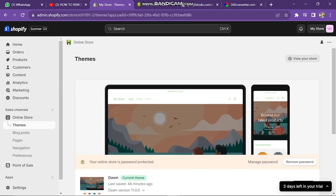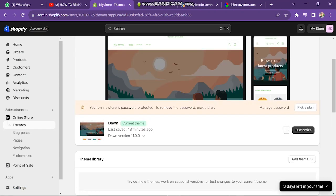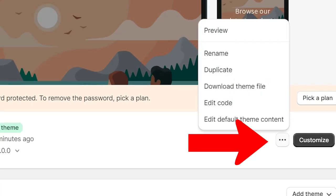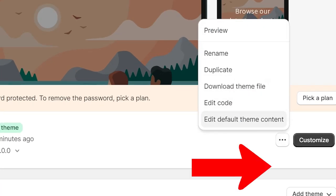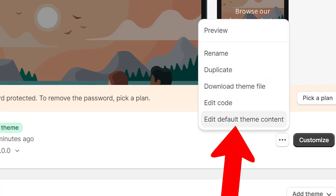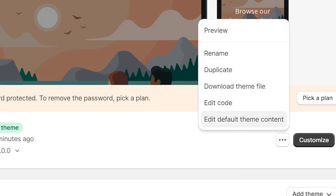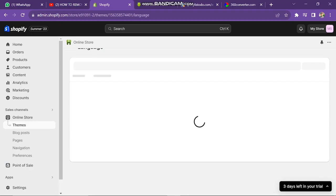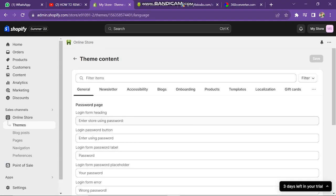Next window will look like this. Now you are going to tap on the three dots, and then click on Edit Default Theme Content. The next window will look like this.